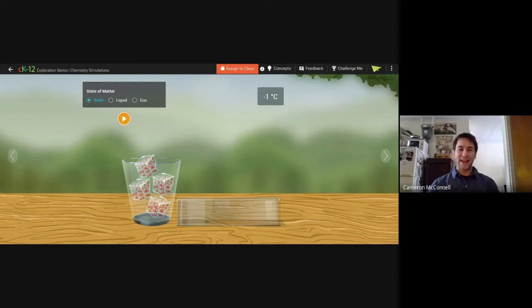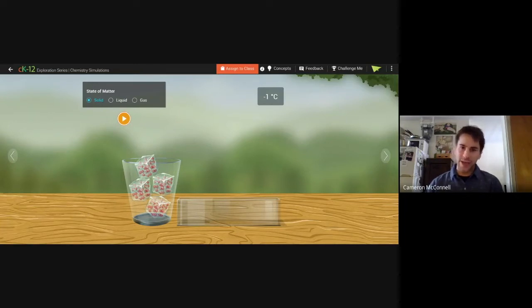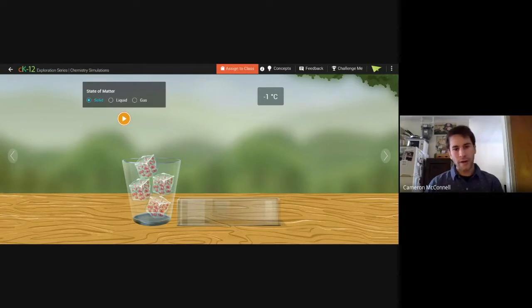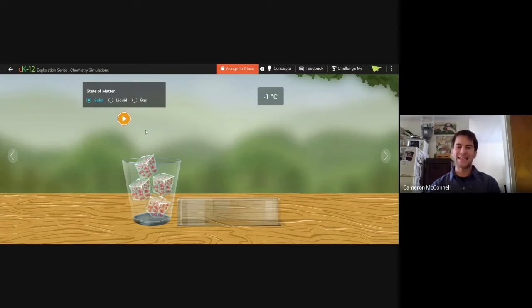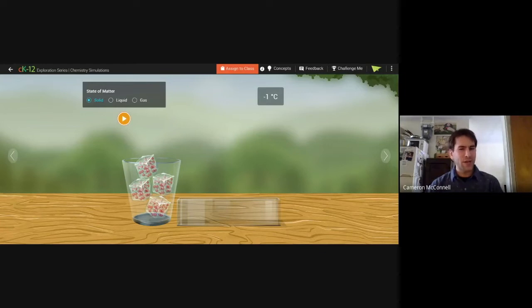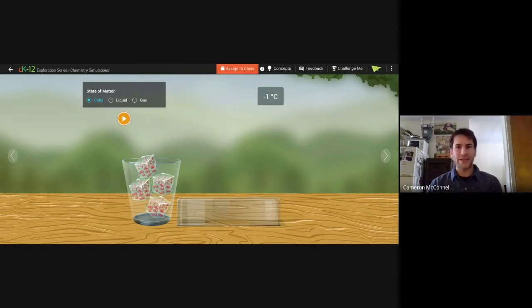Hello, boys and girls. My name is Mr. McConnell and I'm a science teacher in the Bronx. For today, we're going to be looking at three different states of matter and talking about whether these different states — a solid, a liquid, or a gas — have a set shape. Let's look at this simulation and find out together. Very easy, very simple stuff.